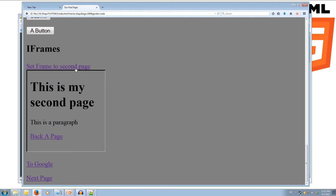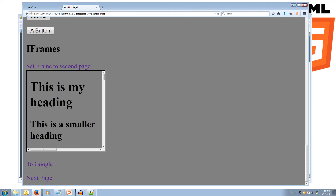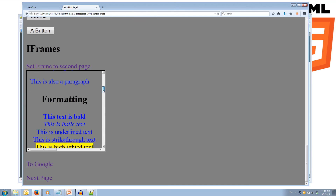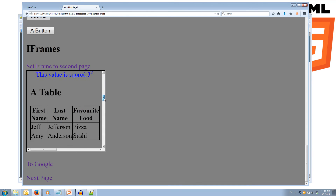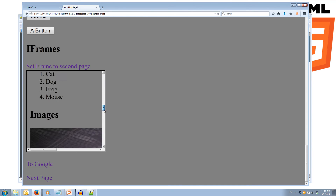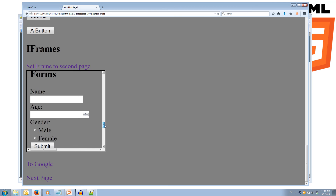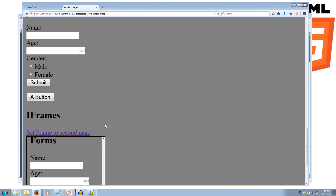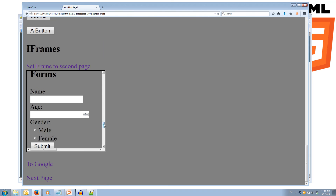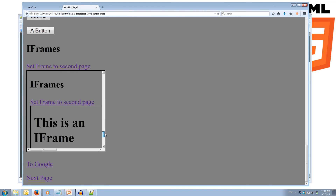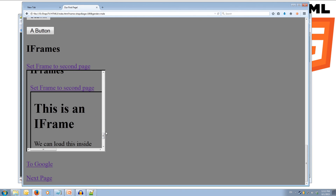We click the link and it opens up — 'This is my second page. This is a paragraph.' We're looking at our second page loaded inside the iframe on our current page, which looks a bit like a frameception.